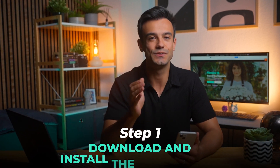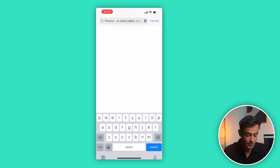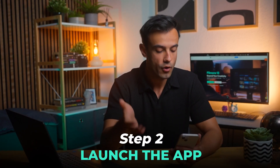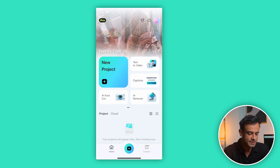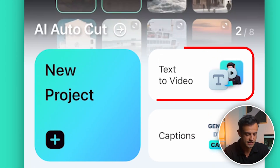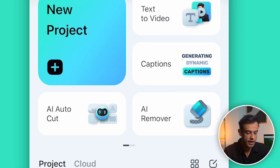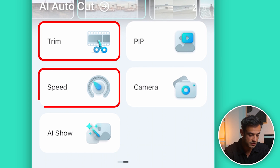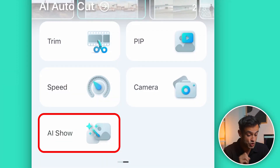Alright, let's get started with the step-by-step guide. Step one: download and install the Filmora app. First, download the Filmora app — it's free on the App Store for iOS and the Google Play Store for Android. Step two: launch the app. Once you've installed it, launch the app. The interface is user-friendly. You'll see several options such as AI AutoCut, Text-to-Video and AI Remover. If you slide to the left, you'll find more functions like Trim, Speed, Picture-in-Picture, etc. But what we're looking for is the AI Show function.